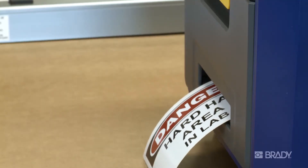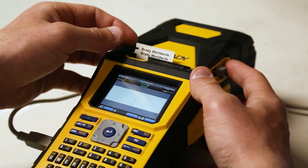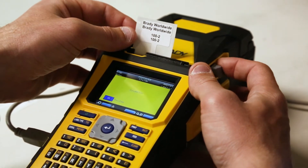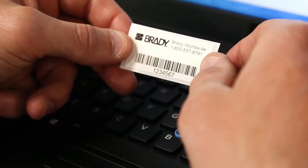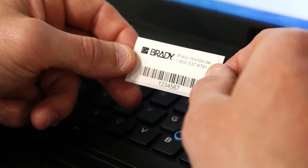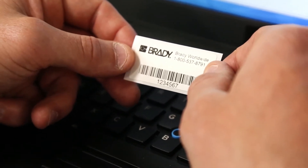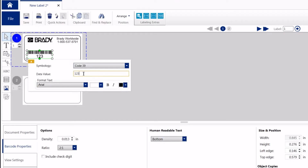Whether you're creating safety signs, wire wrapping, or product labels, Brady Workstation has you covered.